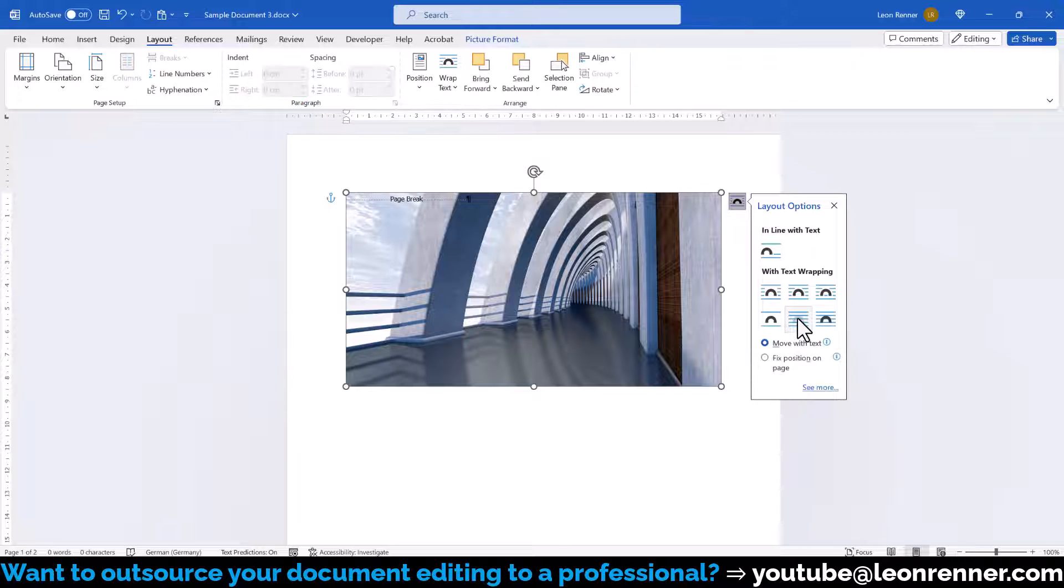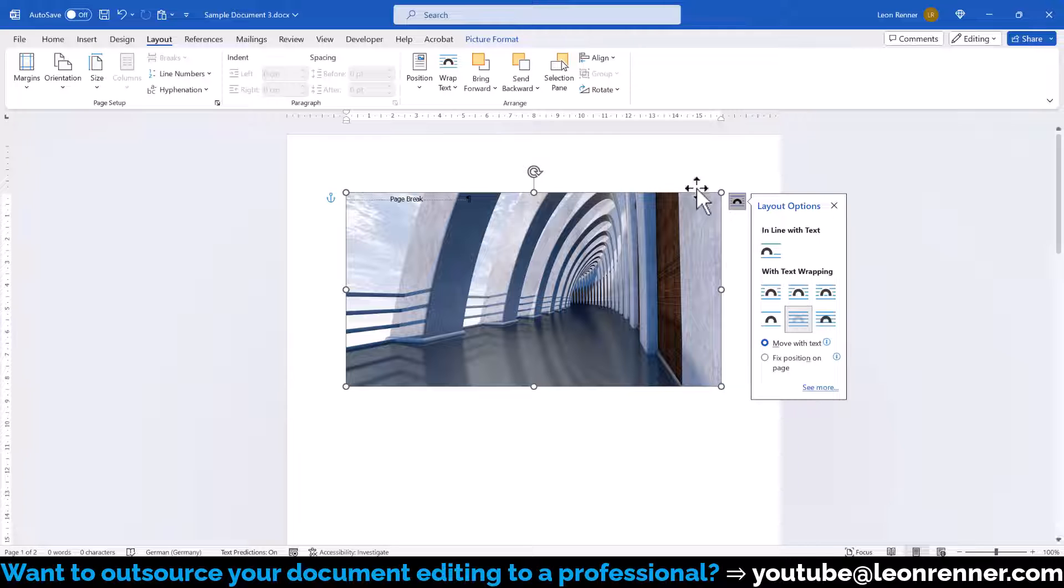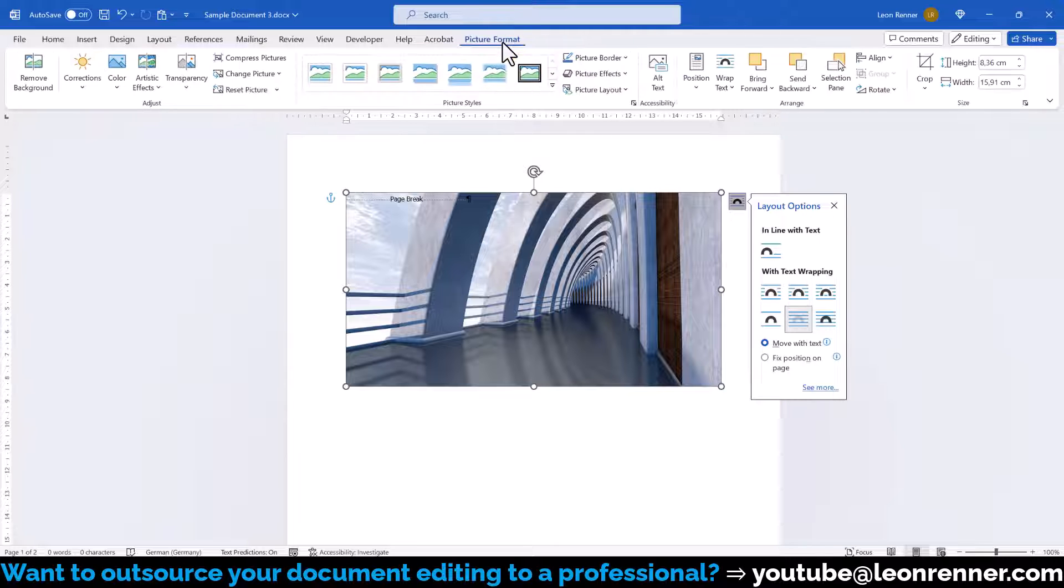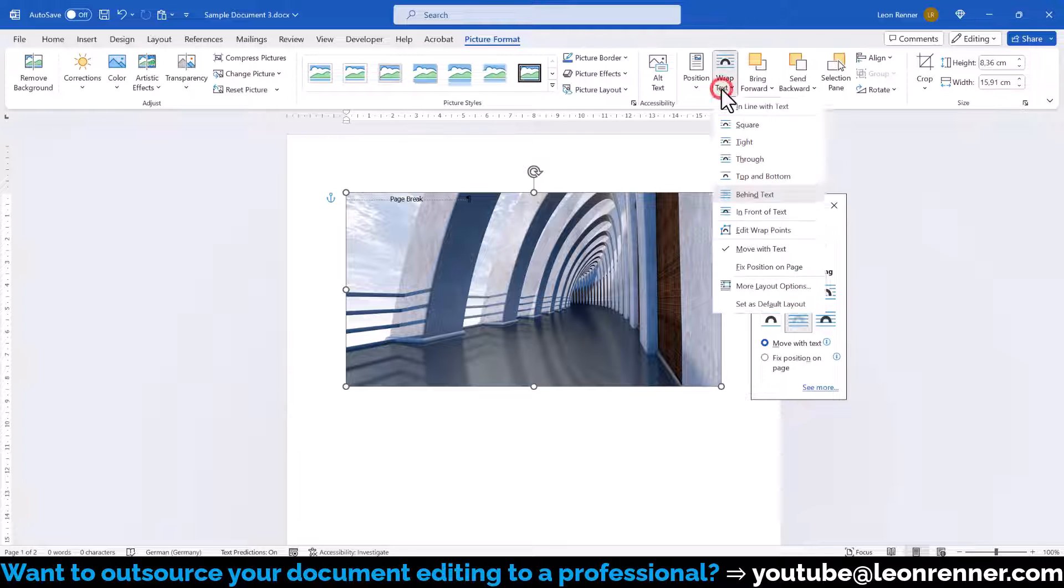And by the way, if you don't see this button, you will also find the Text Wrapping options in the Format tab.